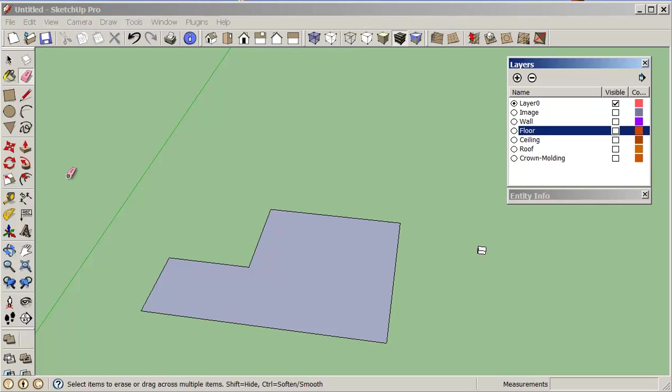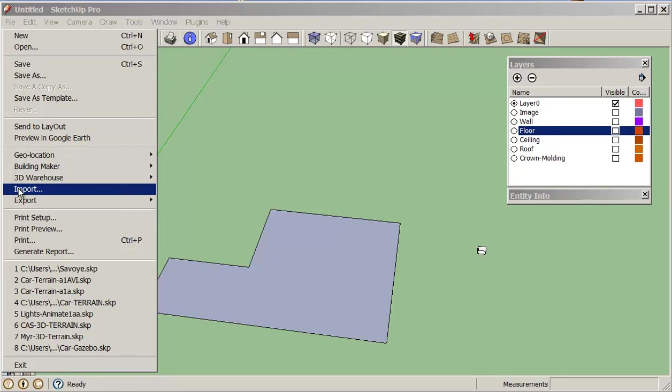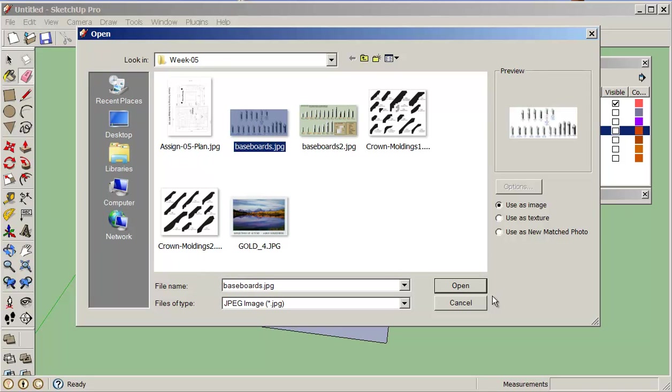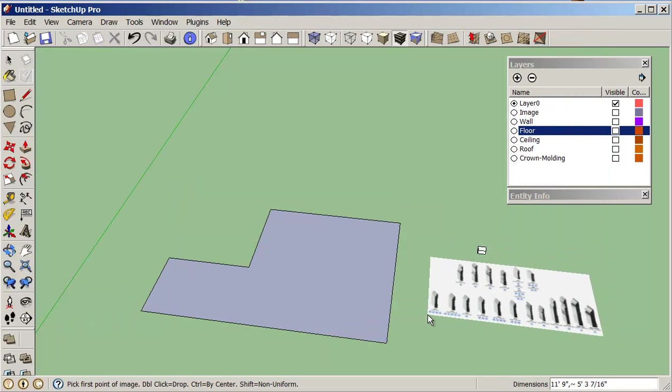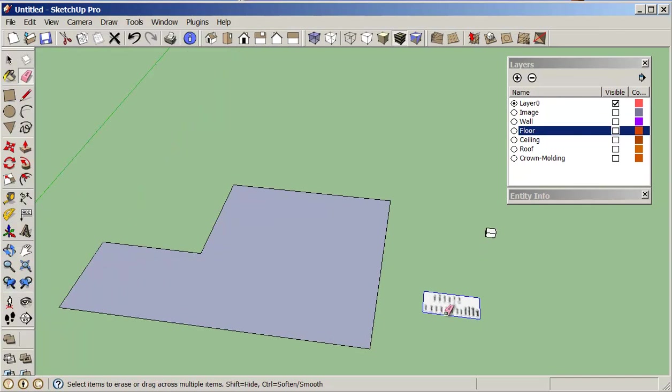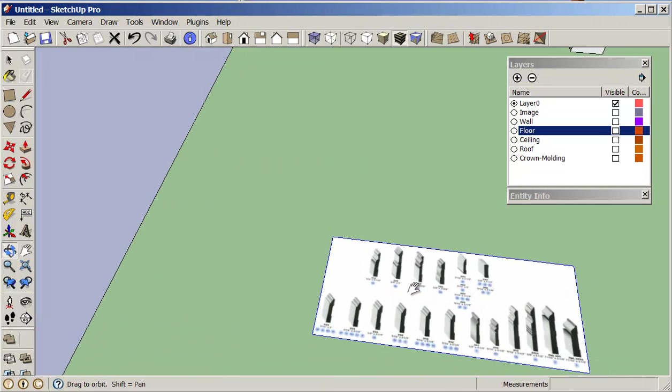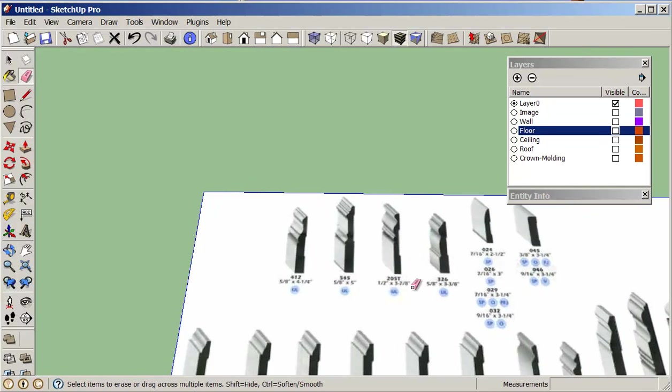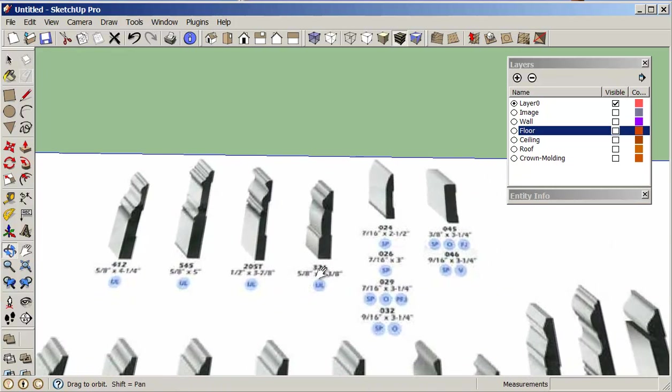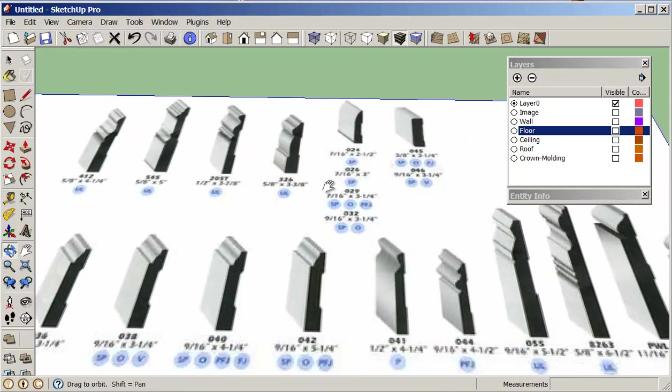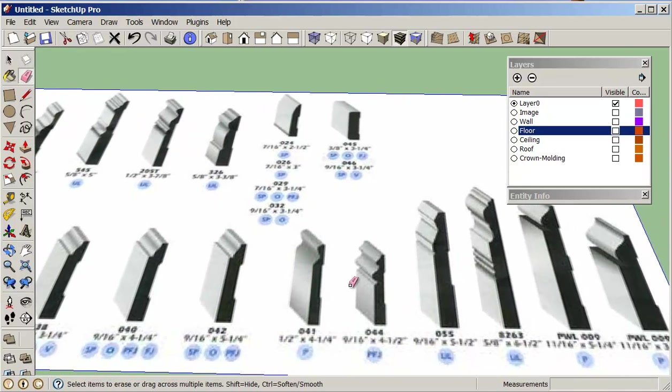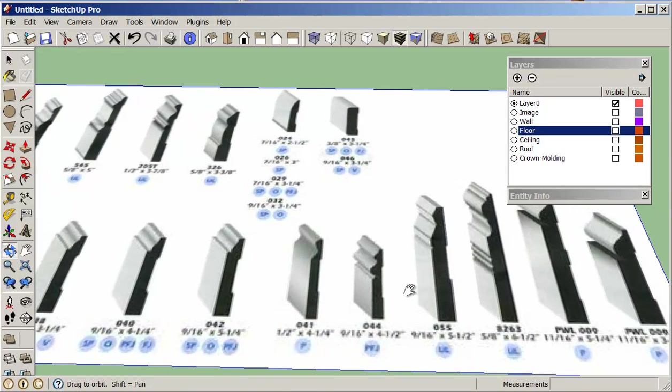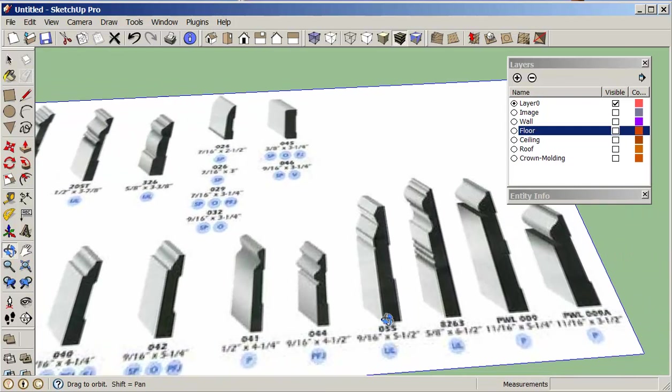So now in the last one what we did was we brought in an image, so I'm just going to go import. And this time I'm going to pick a floorboard. Again, I don't really care how big it is because I'm just going to create it, and then after I've created it, I will get it to the correct size. So it's just a question of finding the floorboard that you like to work with.